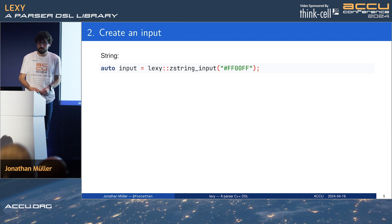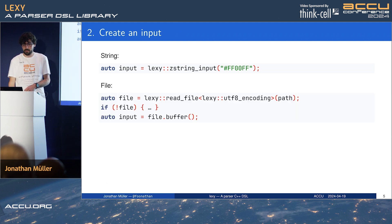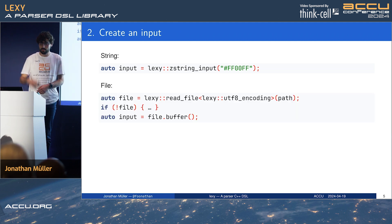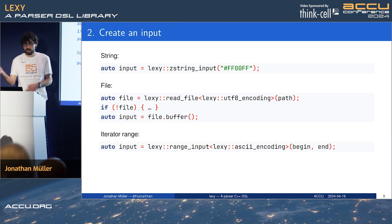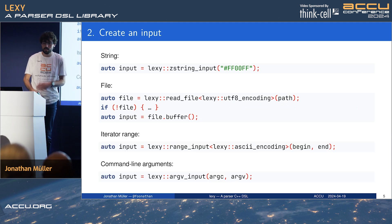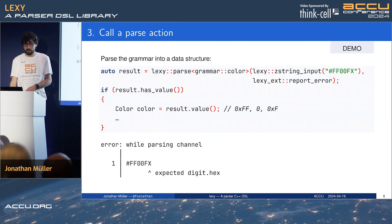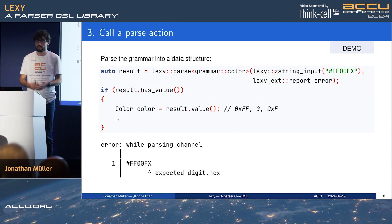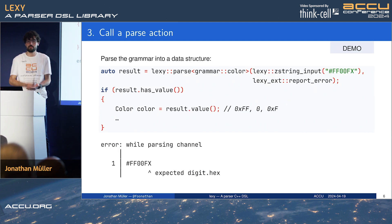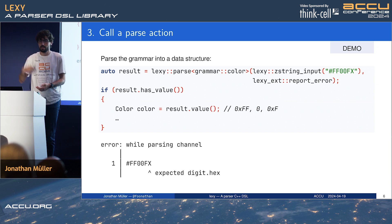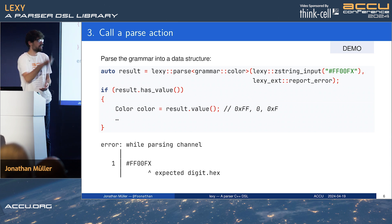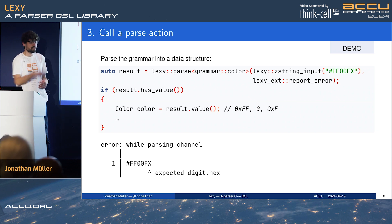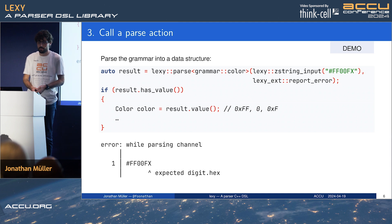Then we create an input. For example, we can just parse a string literal, or we can read from a file and use the file contents for our input, or we can parse an arbitrary iterator range, or we can parse the command line arguments — so various inputs. Then we call a parse action. In this case we want to parse something into data, so we call lexi::parse, give it the entry production of our grammar, give it the input, and give it an error handler — in this case the default one just prints out the error on the terminal.